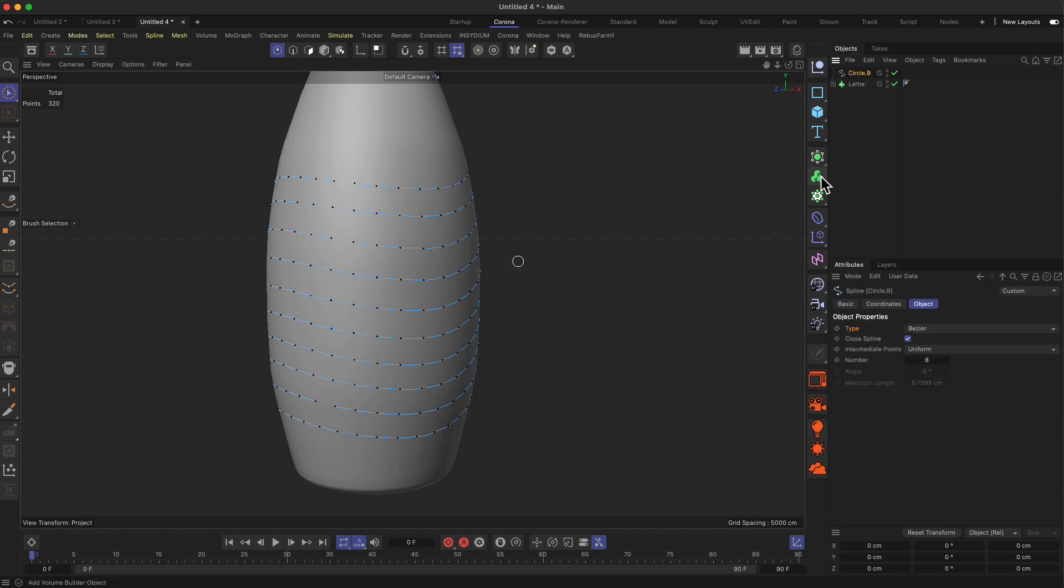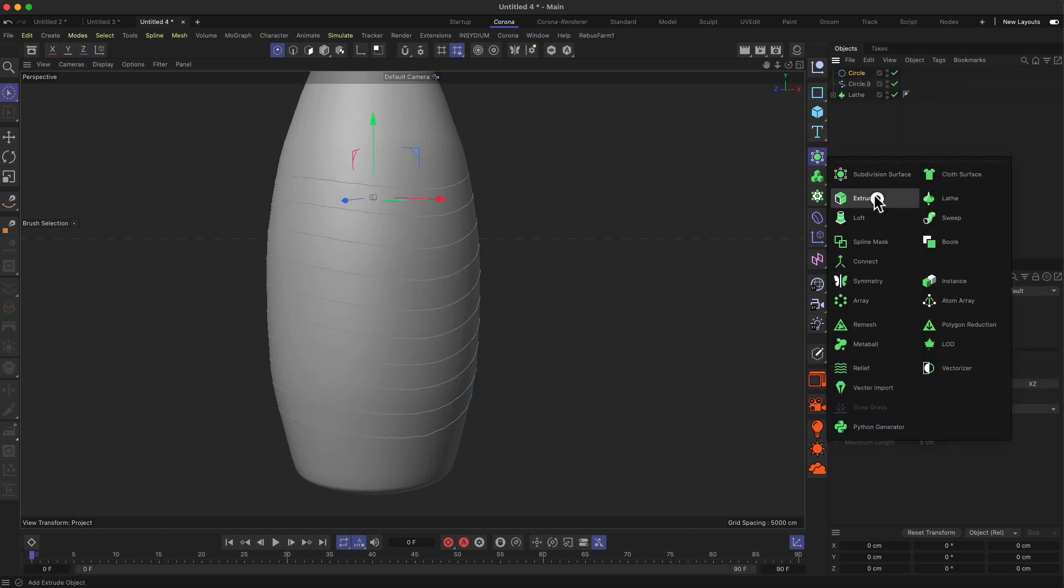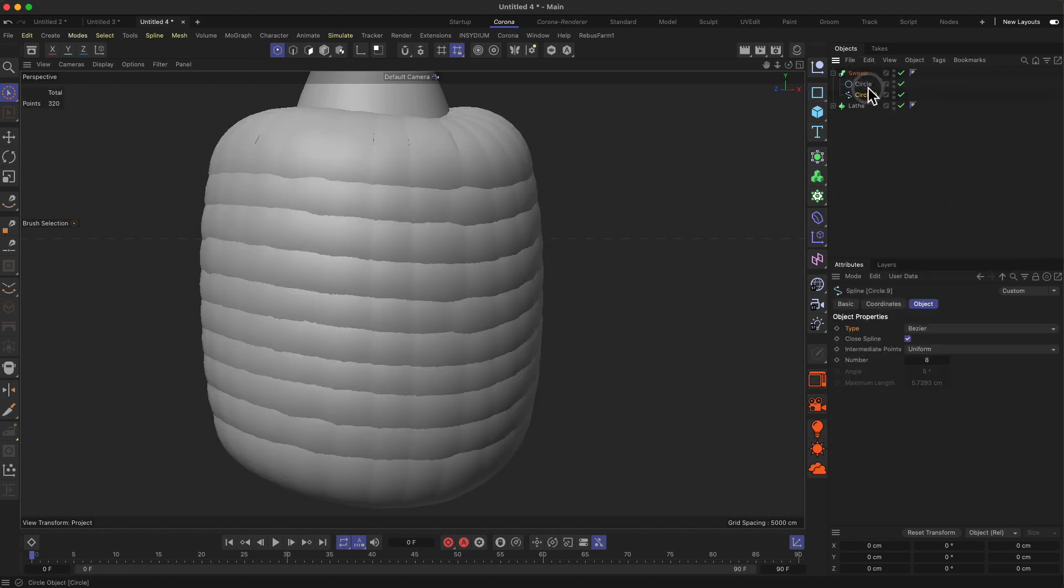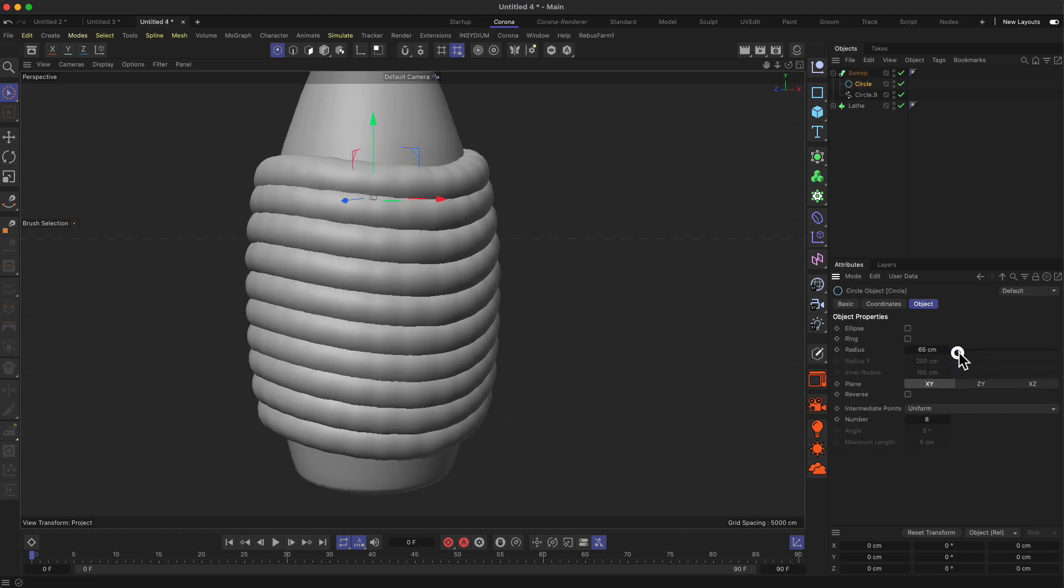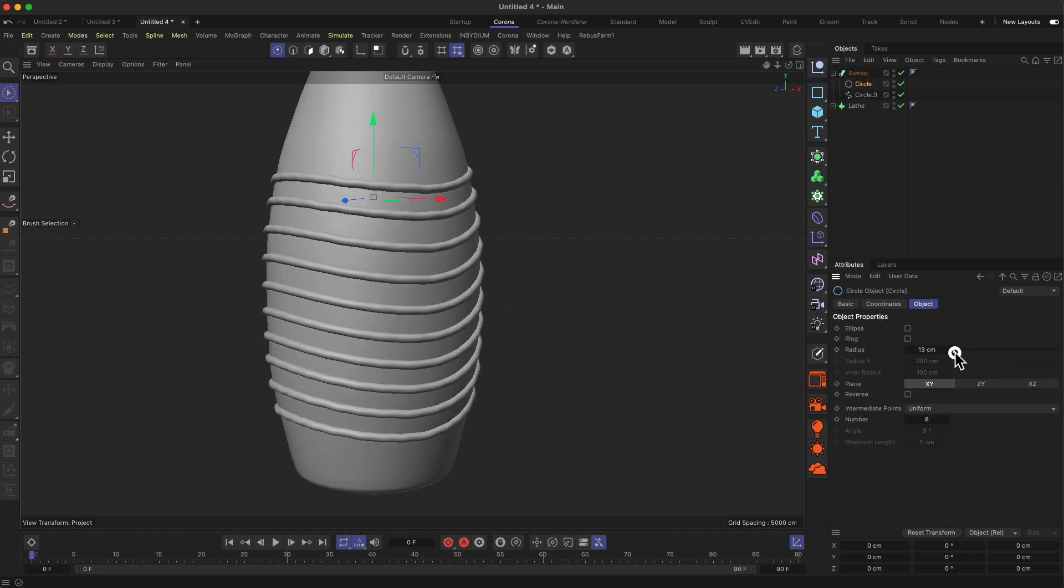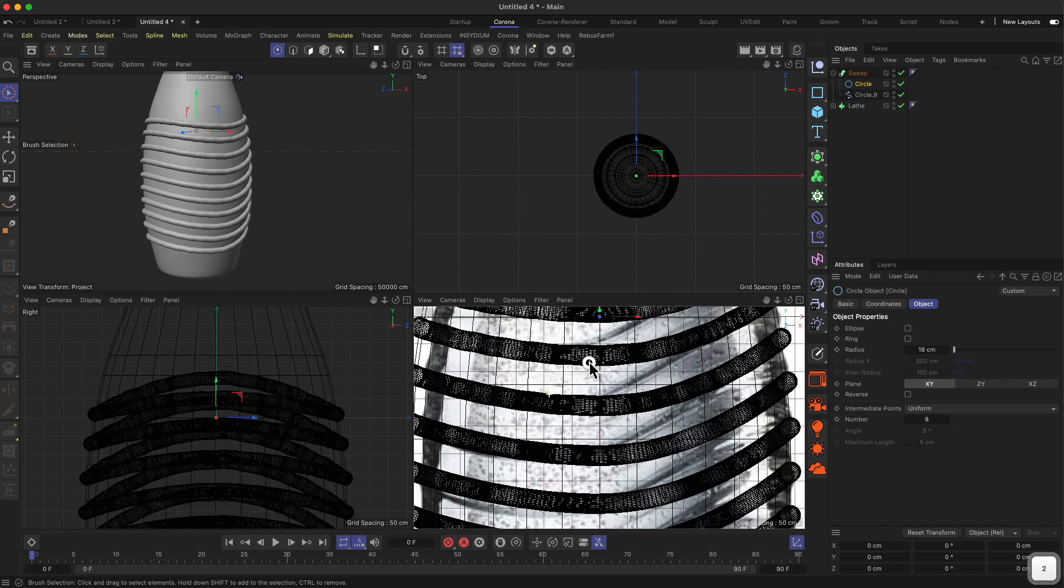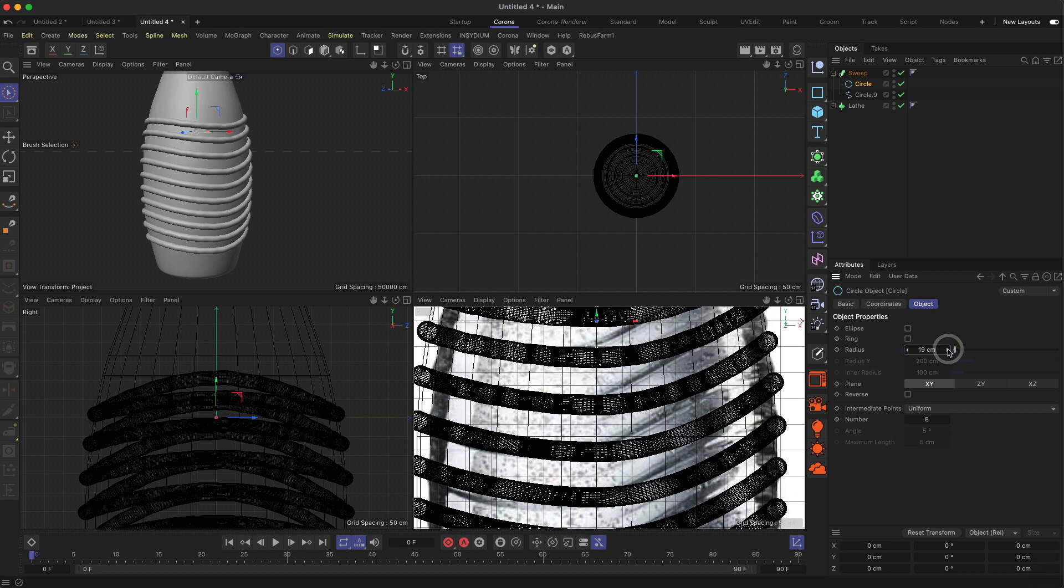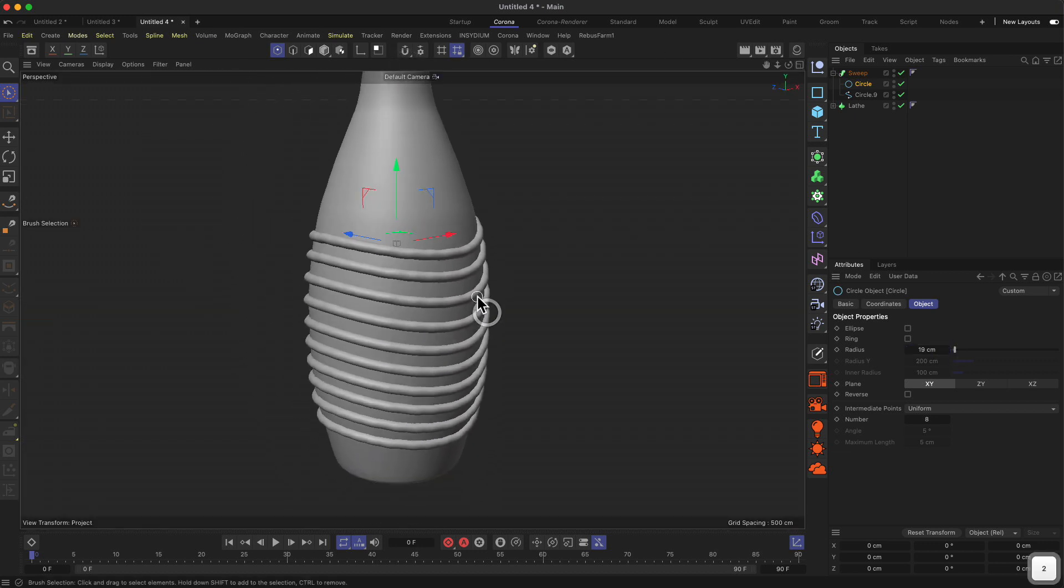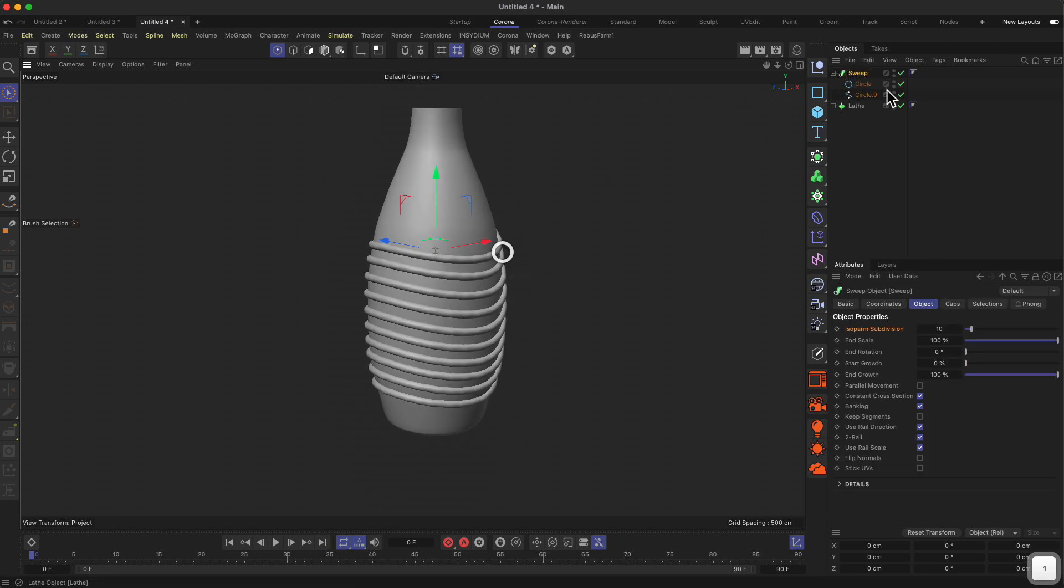Now the next thing: we'll put this into a sweep. We need a circle for this and we need the sweep. Both go in, and then we can reduce the size of our circle. I think the size of this is quite good. This looks good.